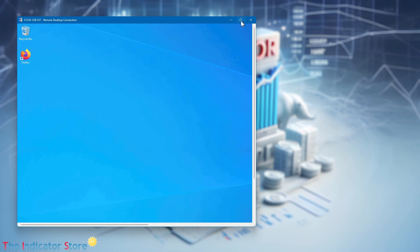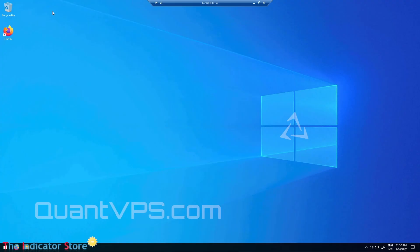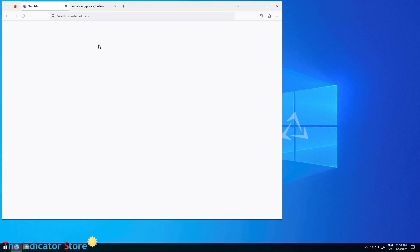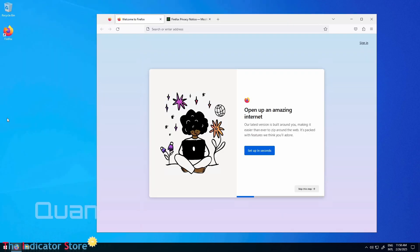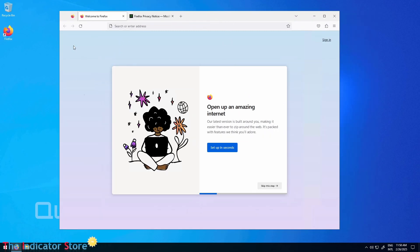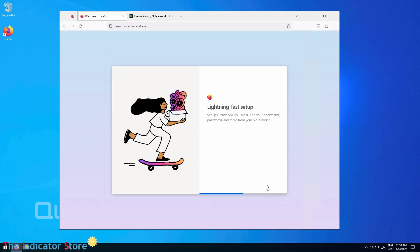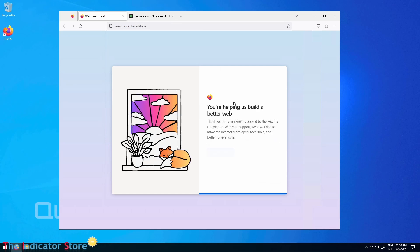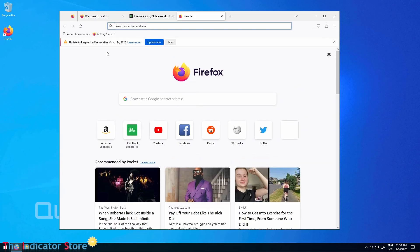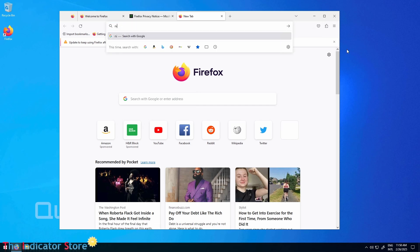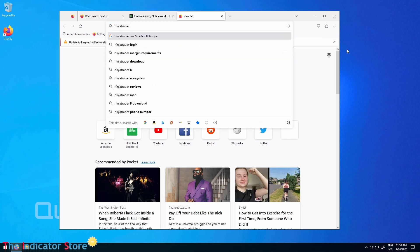This computer is empty, so we need to install NinjaTrader. Once you log into the VPS for the first time you get just Firefox and nothing else. The explorer is not configured so you need to set up a few things, but I am going to skip all of that.